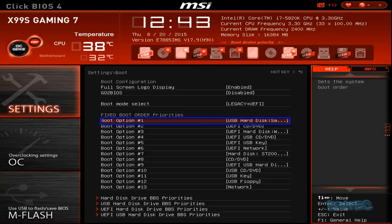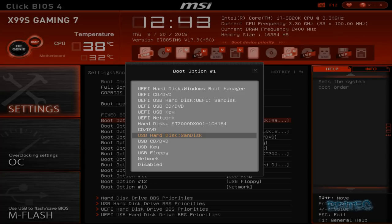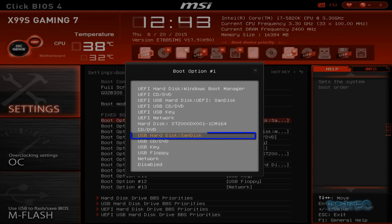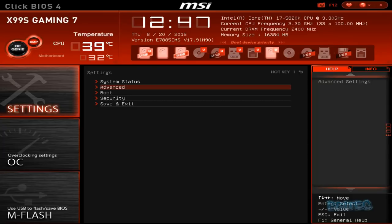If you go to boot option one, you should see USB hard disk and your disk drive there. Mine's called SanDisk. Yours will be whatever USB flash drive that you're using.